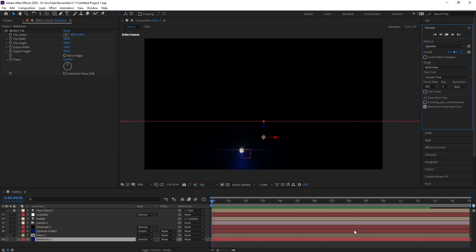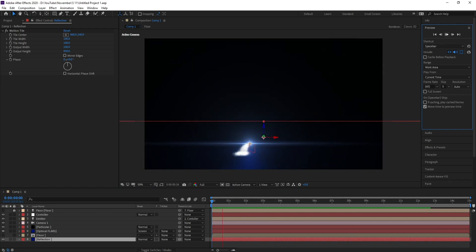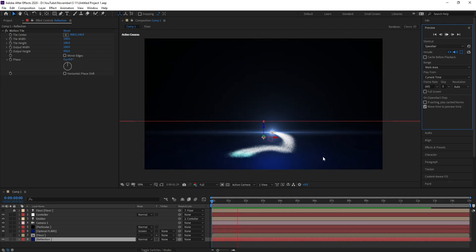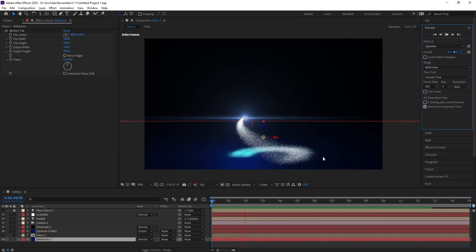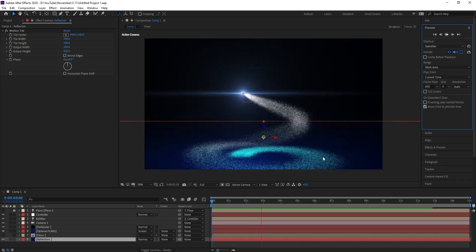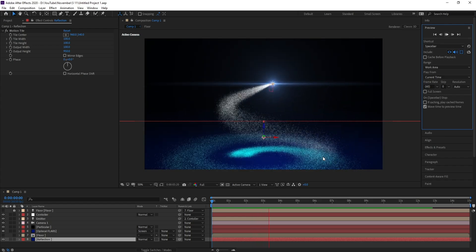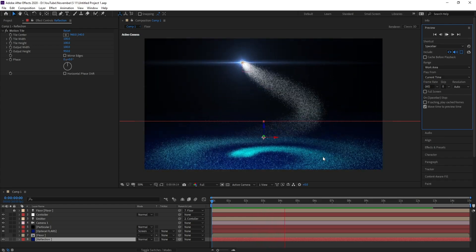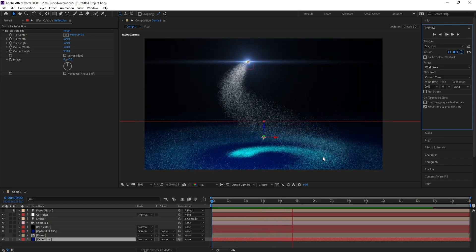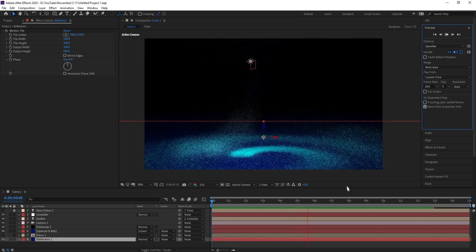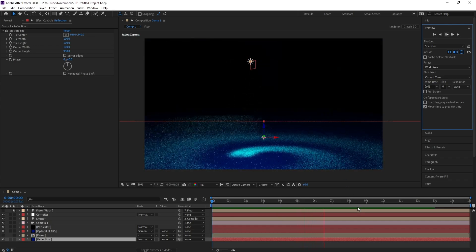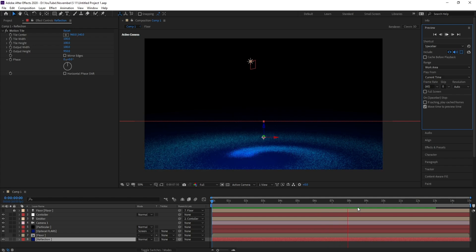Hello everyone, welcome to my channel Graphic For You. Today I'm going to show you how to create a particle animation like this in After Effects. In this tutorial I use Trapcode Particular plugin and also Optical Flares plugin. It's very easy, let's get started.